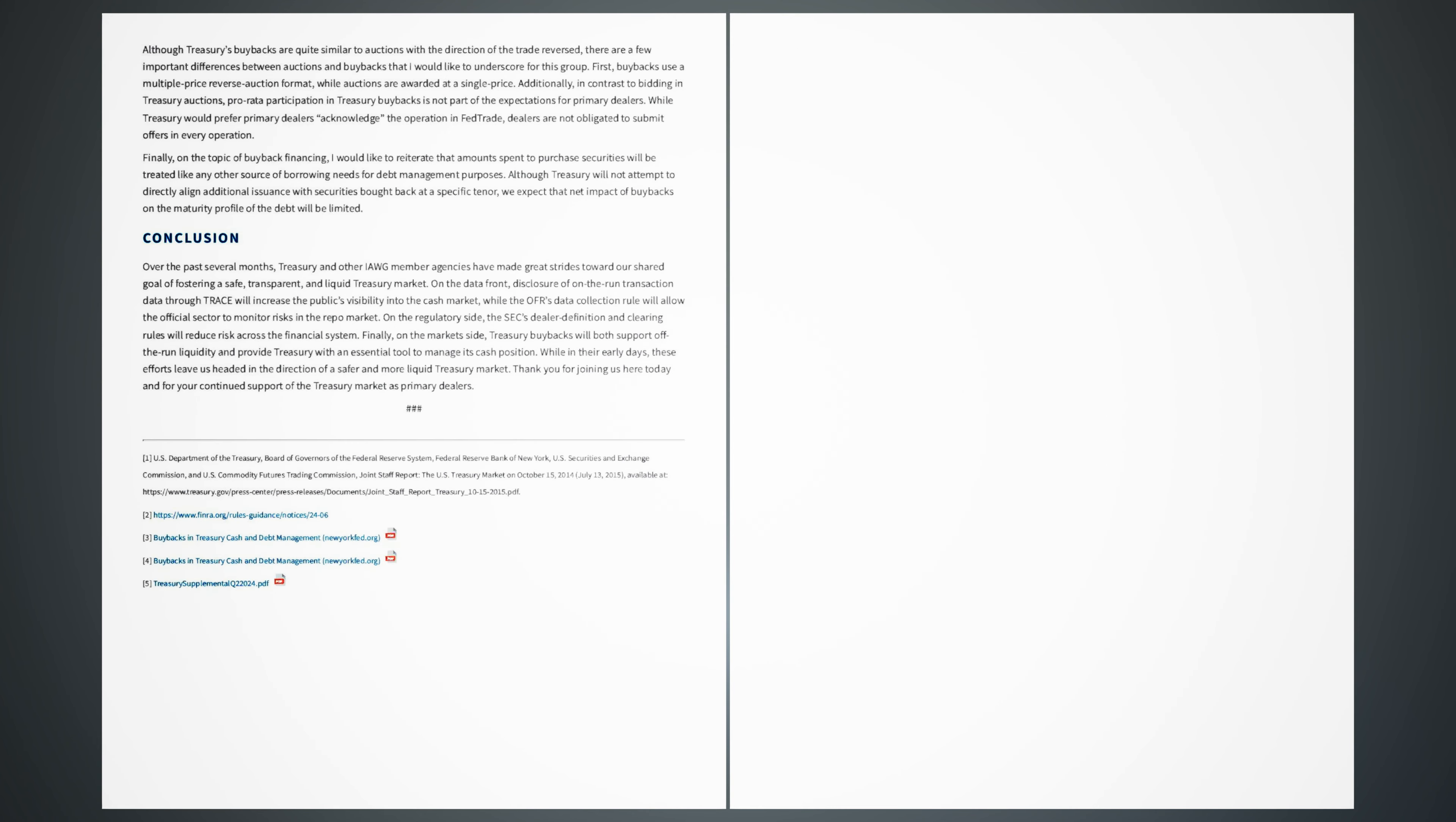Although Treasury's buybacks are quite similar to auctions with the direction of the trade reversed, there are a few important differences between auctions and buybacks that I would like to underscore for this group. First, buybacks use a multiple price reverse auction format, while auctions are awarded at a single price. Additionally, in contrast to bidding in Treasury auctions, pro rata participation in Treasury buybacks is not part of the expectations for primary dealers. While Treasury would prefer primary dealers acknowledge the operation in Fed trade, dealers are not obligated to submit offers in every operation. Finally, on the topic of buyback financing, I would like to reiterate that amounts spent to purchase securities will be treated like any other source of borrowing needs for debt management purposes. Although Treasury will not attempt to directly align additional issuance with securities bought back at a specific tenor, we expect that net impact of buybacks on the maturity profile of the debt will be limited.